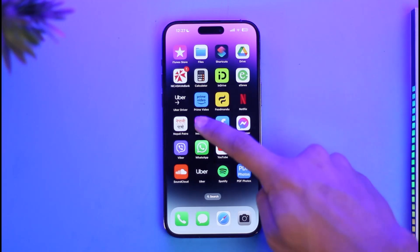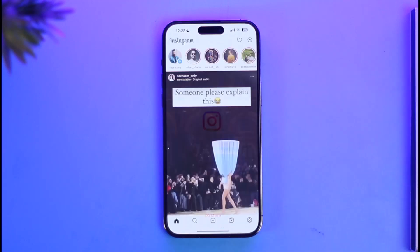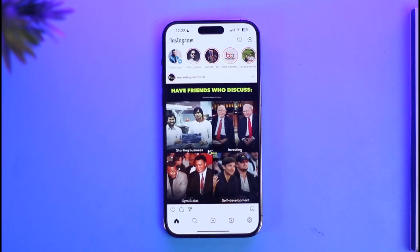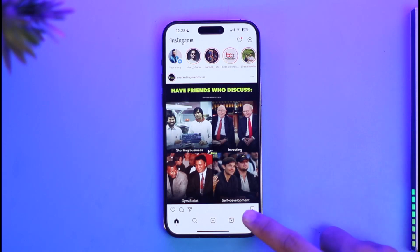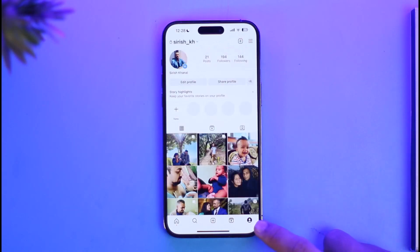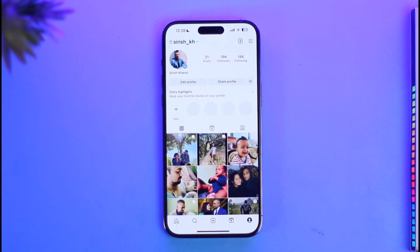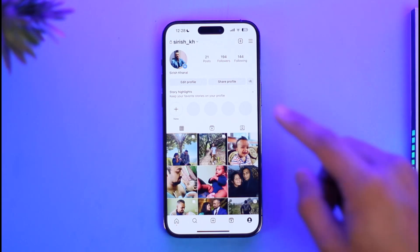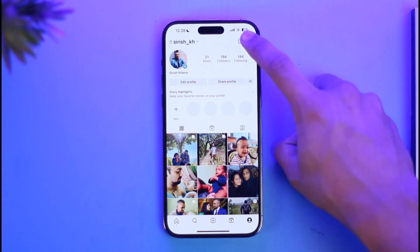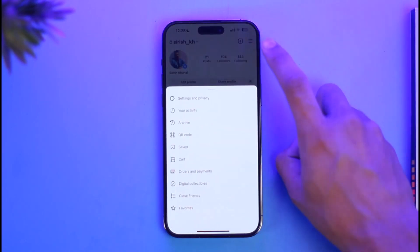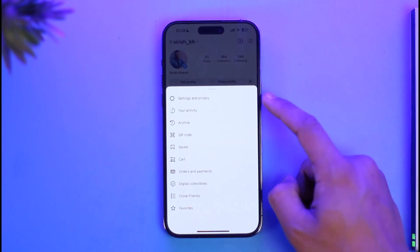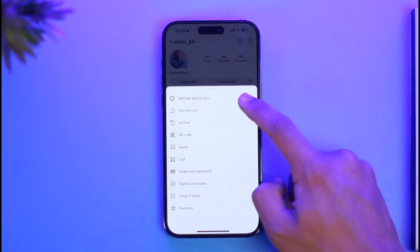All you need to do is go ahead and launch the Instagram application. Once you launch the Instagram app, you will see this type of interface. Come to the profile page from the bottom right, then tap the three lines icon from the top right hand side of the screen.